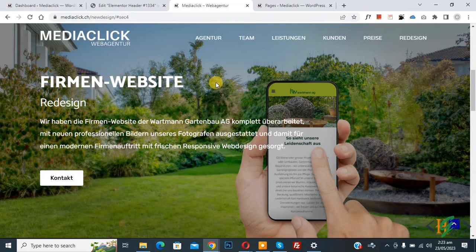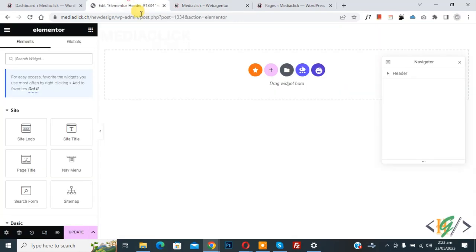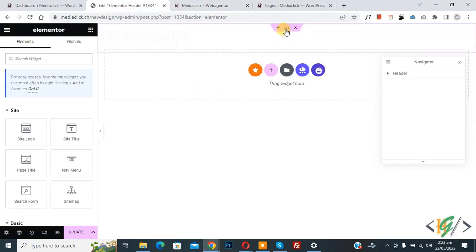So we are using Elementor Pro plugin. Now go to edit section. This is our transparent header.